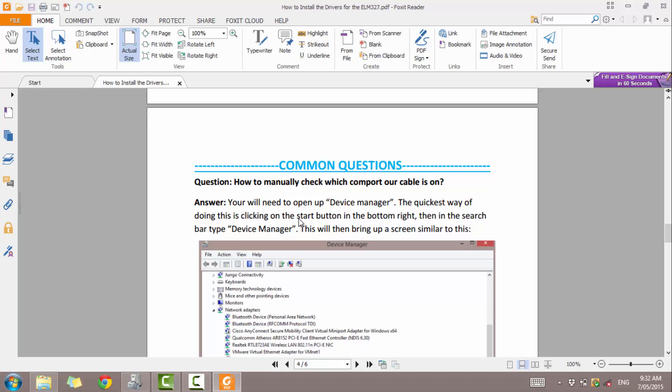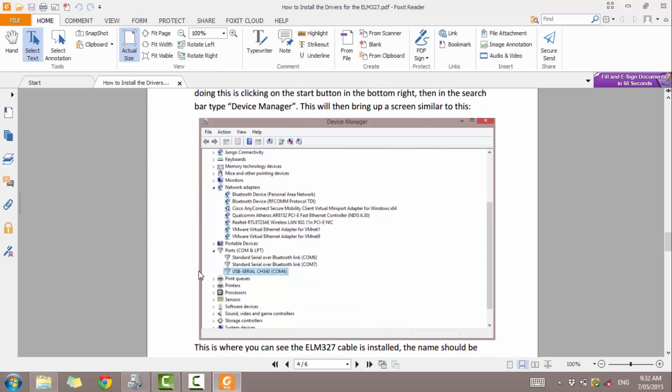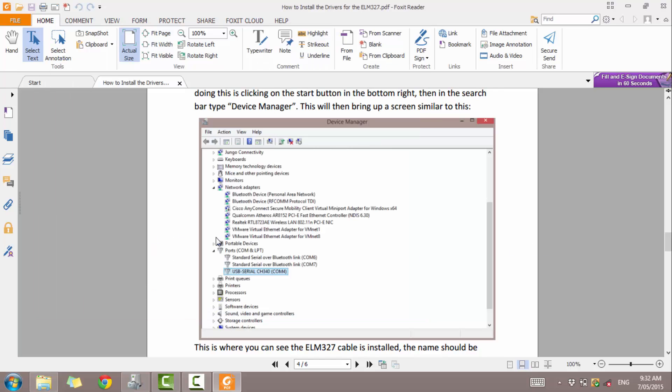So now having a look at some of our common questions we get. How to manually check which COM port the cable is on. You just open up device manager and it will say next to it which COM port it is. When using software on Elm Street, you don't actually need to know what the COM port is because it can automatically detect it. But it is good to know if you want to manually select it in the software, if not using software on Elm Street.